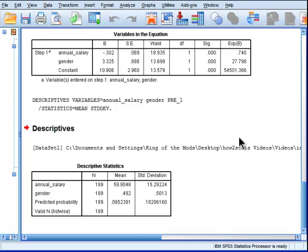But once you keep those caveats in mind, you still have some basis to evaluate the importance of predictors. And in the logistic regression equation case, arguably using the standardized beta weights is the way to go.